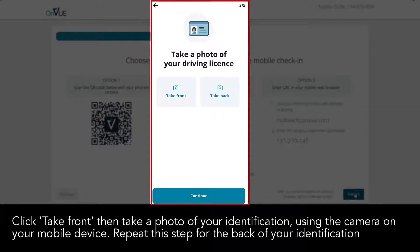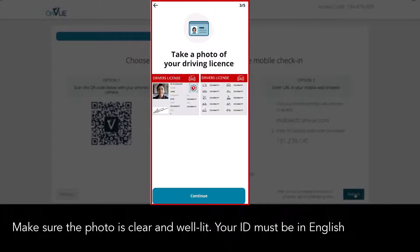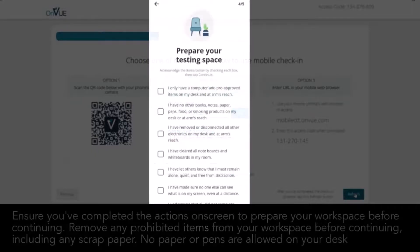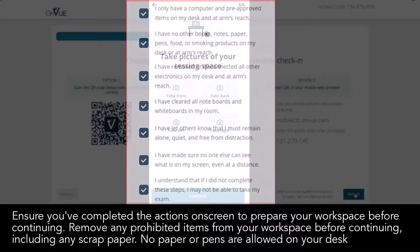Click 'Take Front', then take a photo of your identification using the camera on your mobile device. Repeat this step for the back of your ID. Make sure the photo is clear and well lit. Your ID must be in English. Ensure you've completed the actions on screen to prepare your workspace before continuing. Remove any prohibited items from your workspace, including any scrap paper — no paper or pens are allowed on your desk.